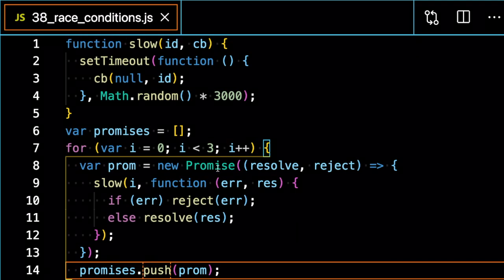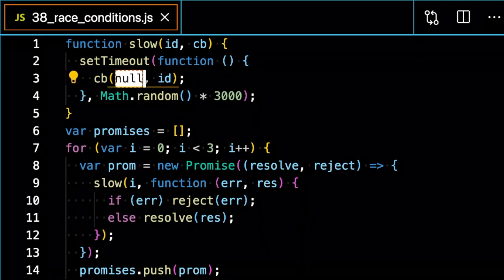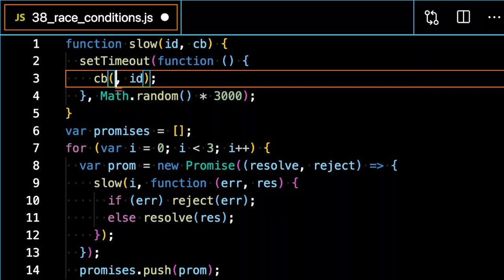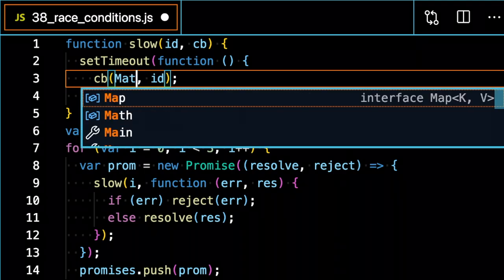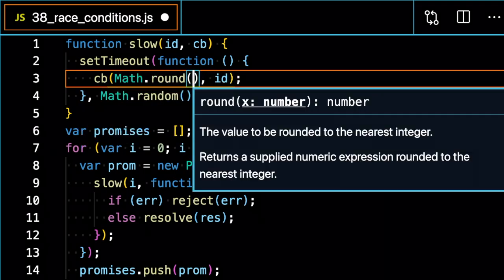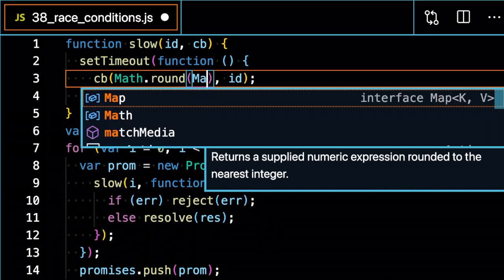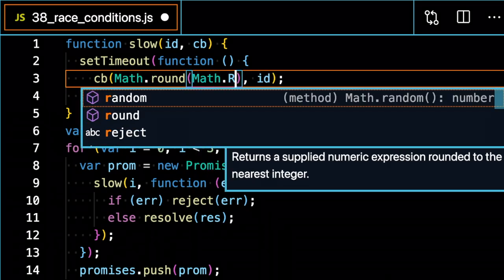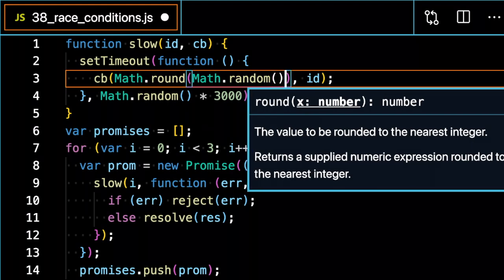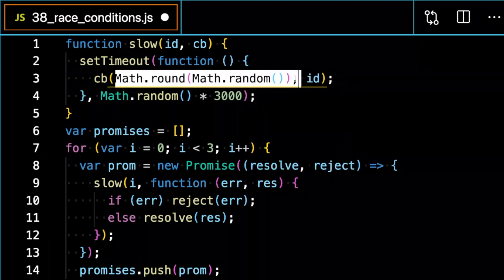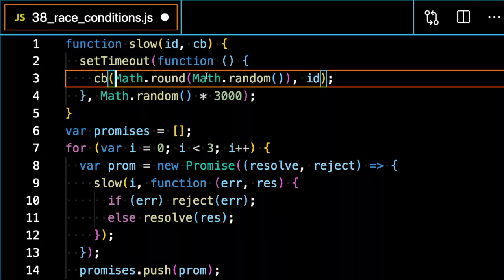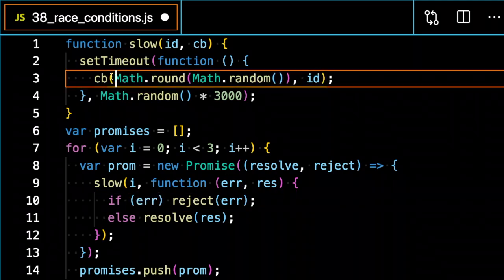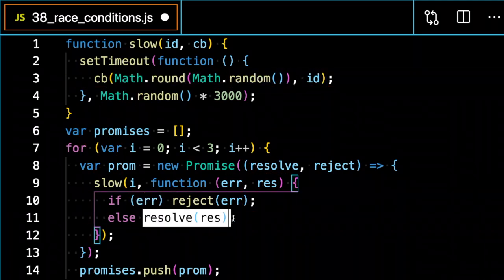So if I want to trigger a random error in one of them, what I can do is inside the callback here, if I return zero or one randomly, I can get back an error or success depending on whether it's a zero or one. I can just do Math.round Math.random, and this will return me zero or one randomly. If it's a zero, it'll trigger an error. And if it's a one, it'll trigger a resolve.